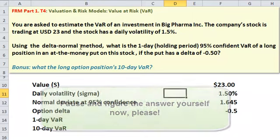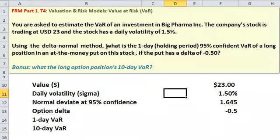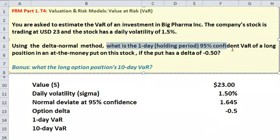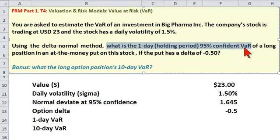I always like to go back and start with finding the question. Sometimes the question is buried. And what is this question asking us for? It's asking us for the value at risk of a position, which is the worst expected loss of our position. It's a downside risk measure.